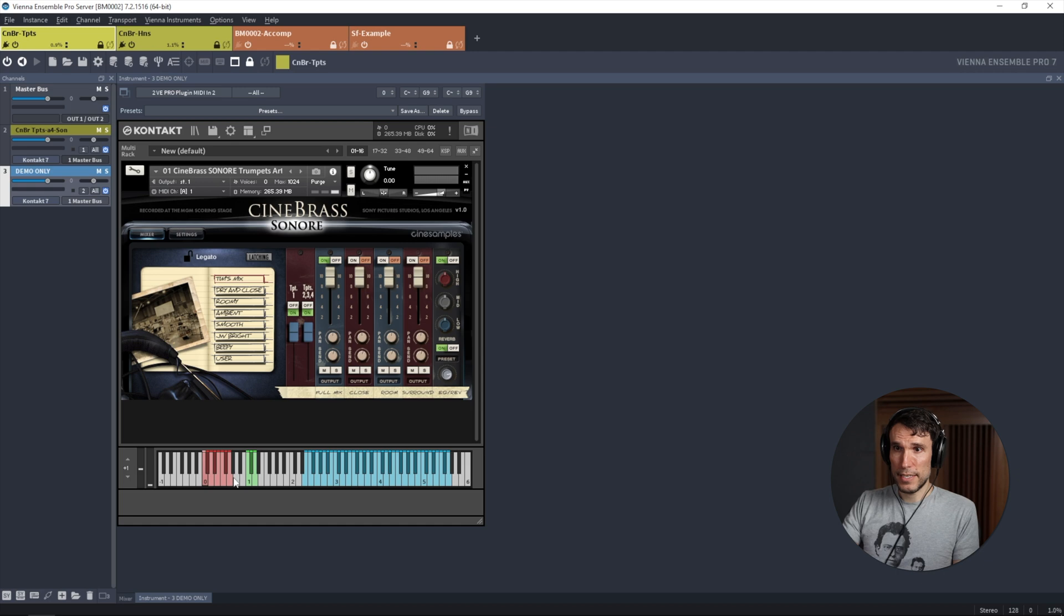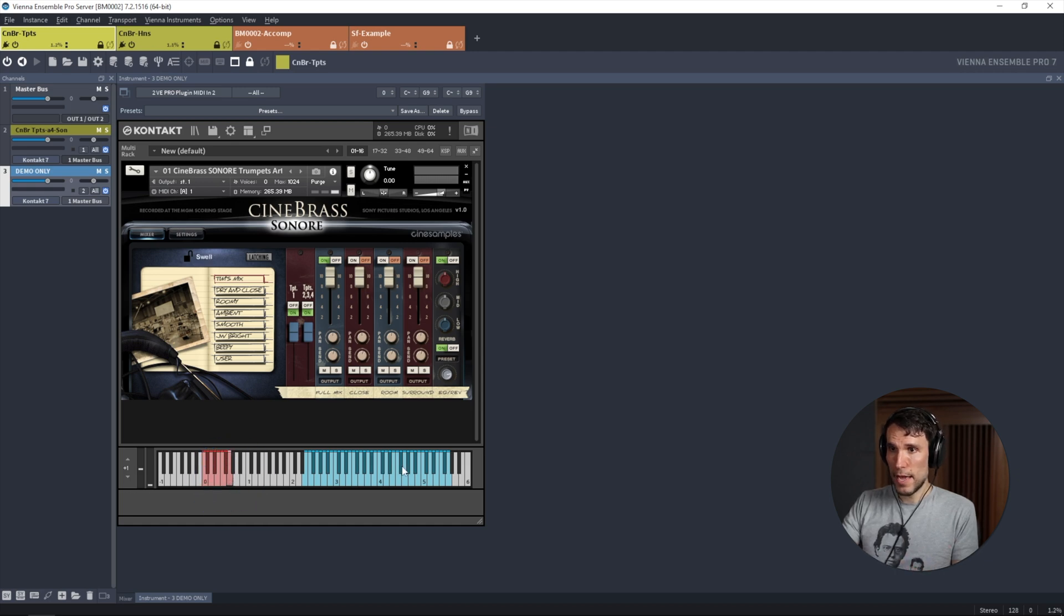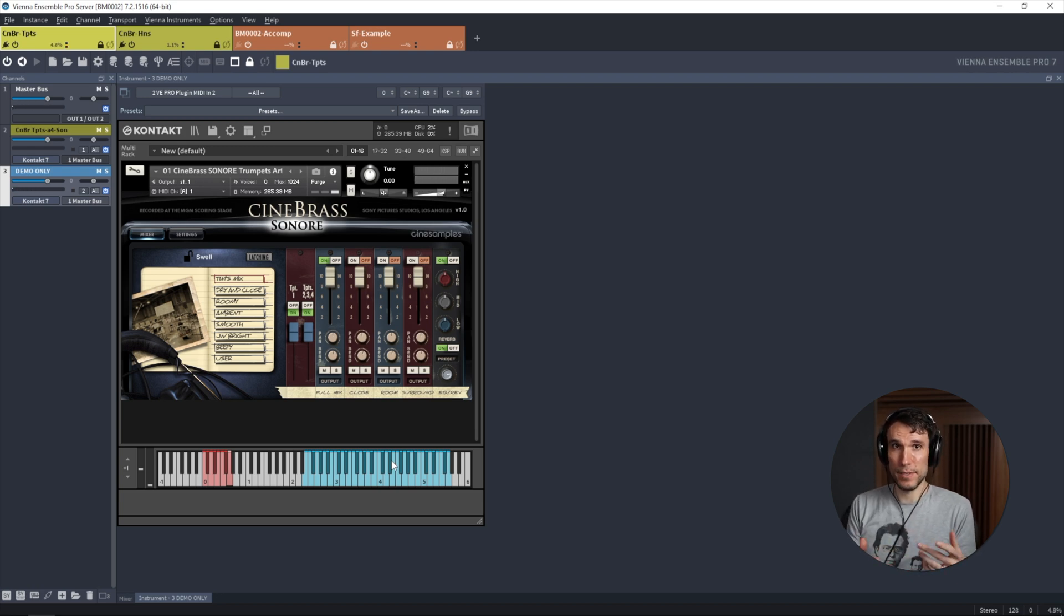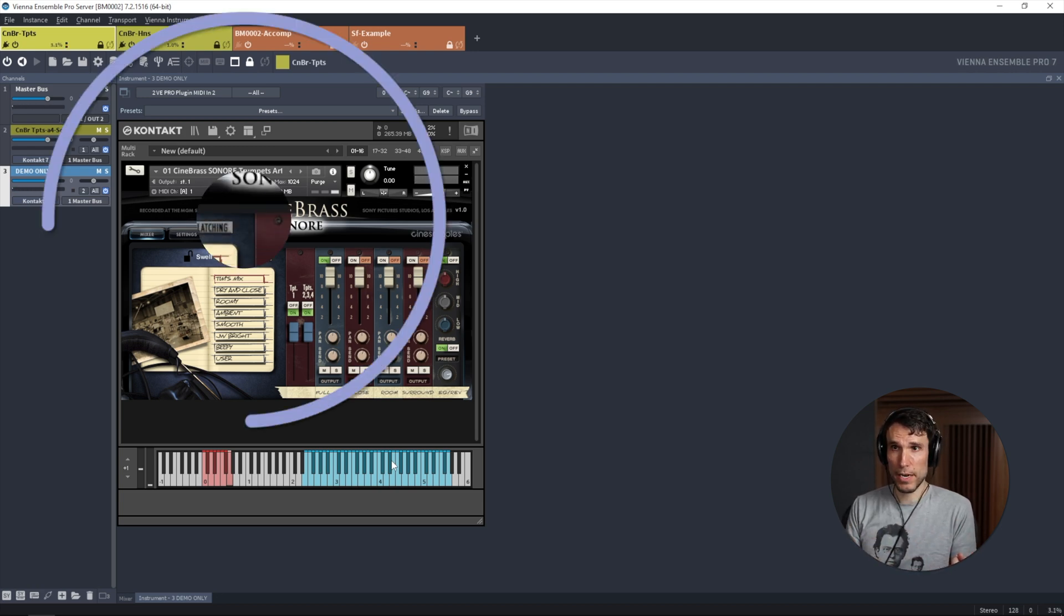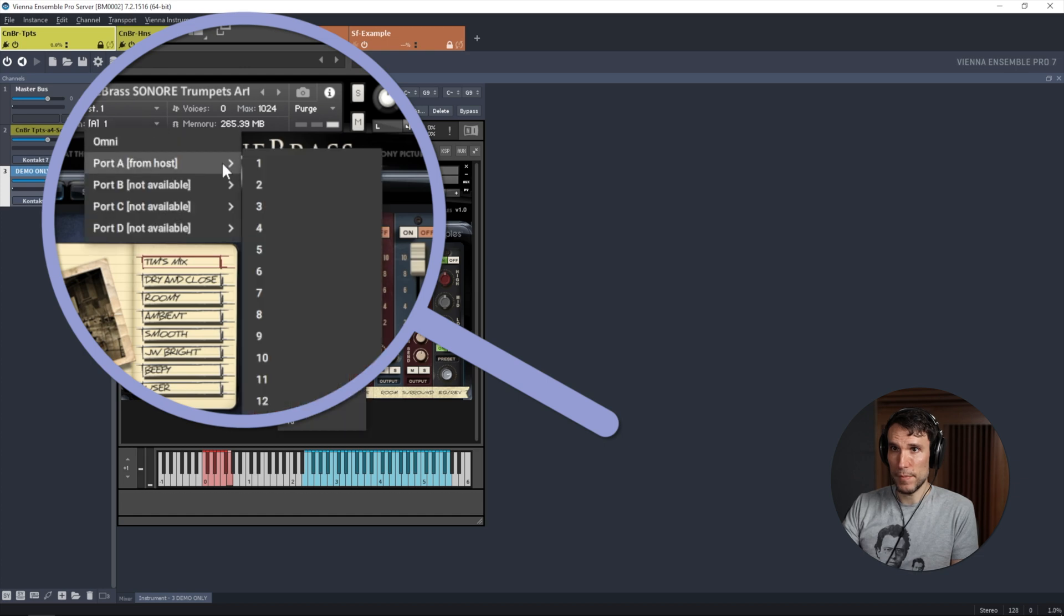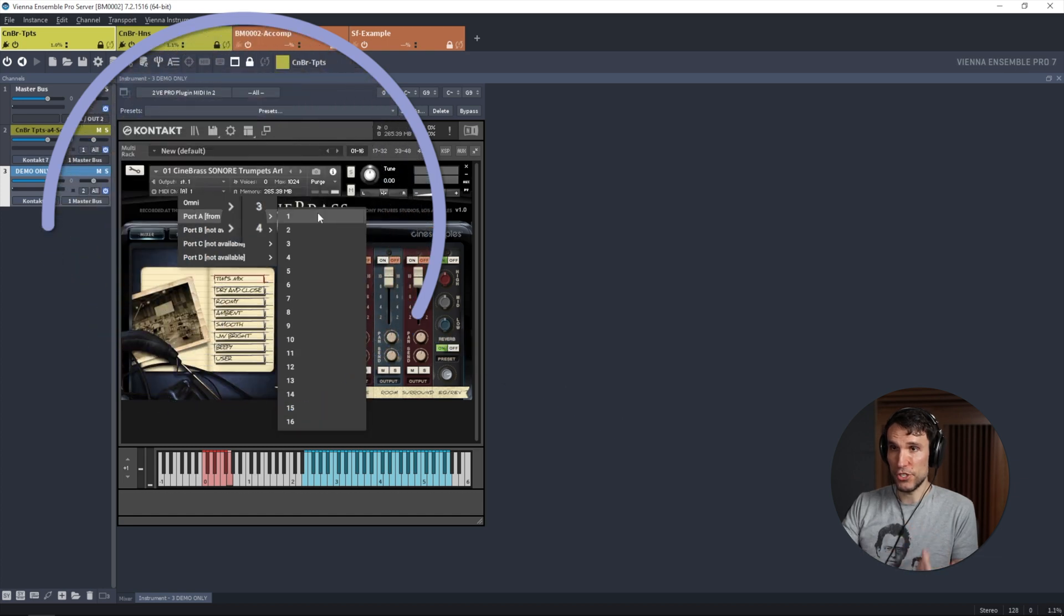So if I press this key switch for swell, the next notes that I play will be swells. And importantly, which we'll come back to because this has implications for layering, all eight of those articulations share the exact same input MIDI channel.